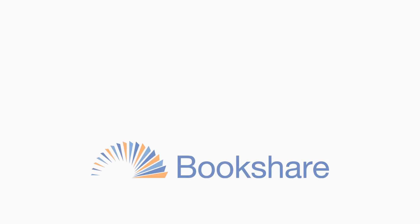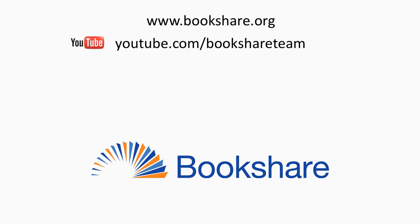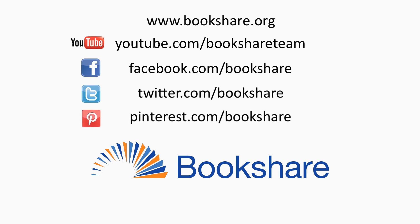To learn more about other Bookshare topics, visit the Bookshare website, the Bookshare channel on YouTube, Bookshare on Facebook, Bookshare on Twitter, and Bookshare on Pinterest.